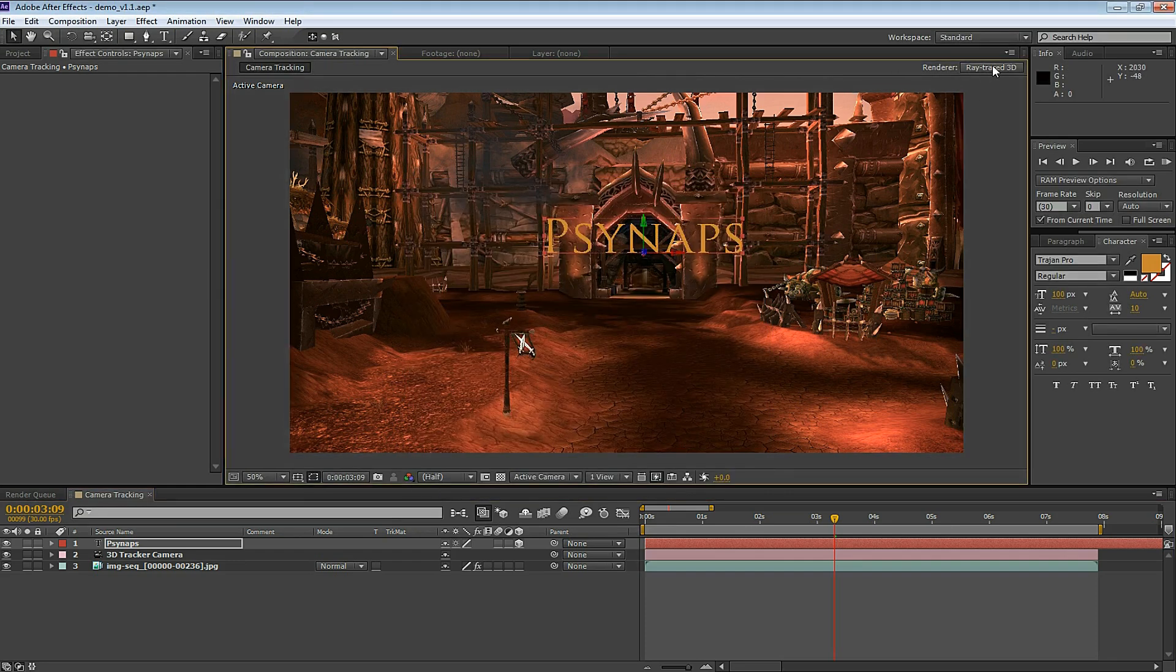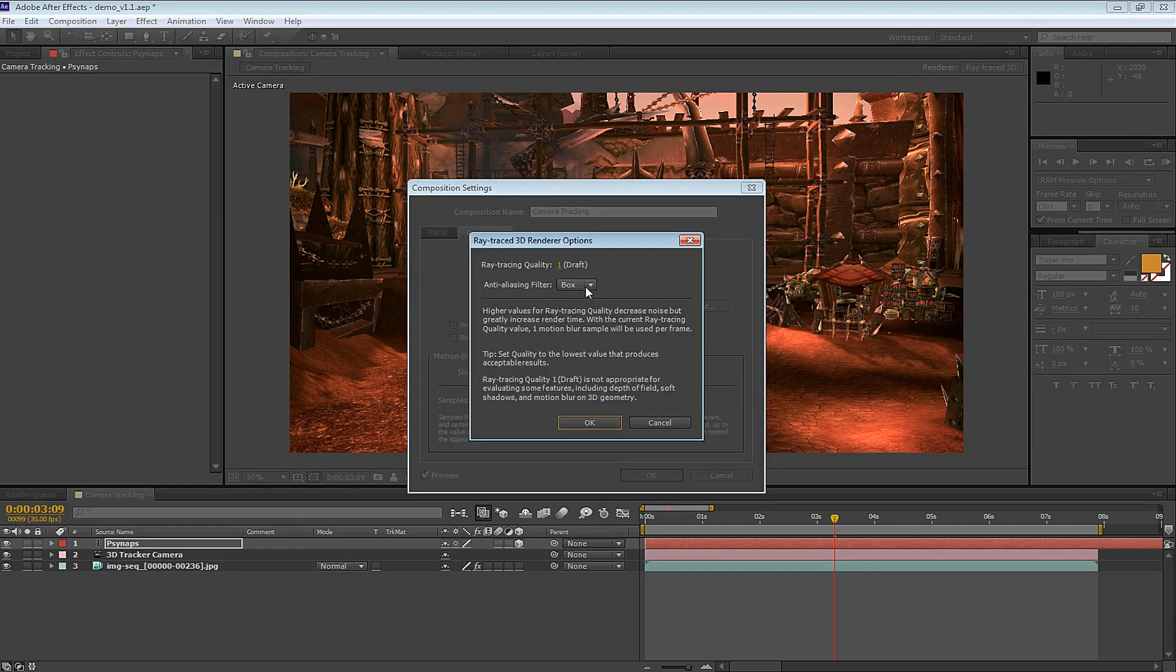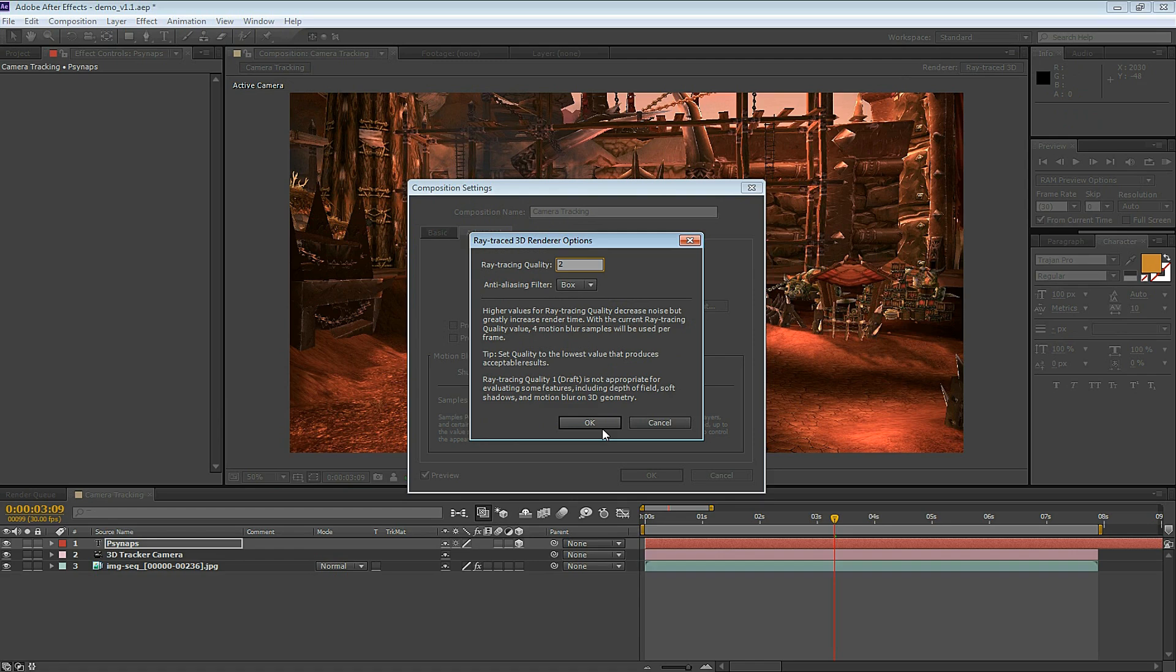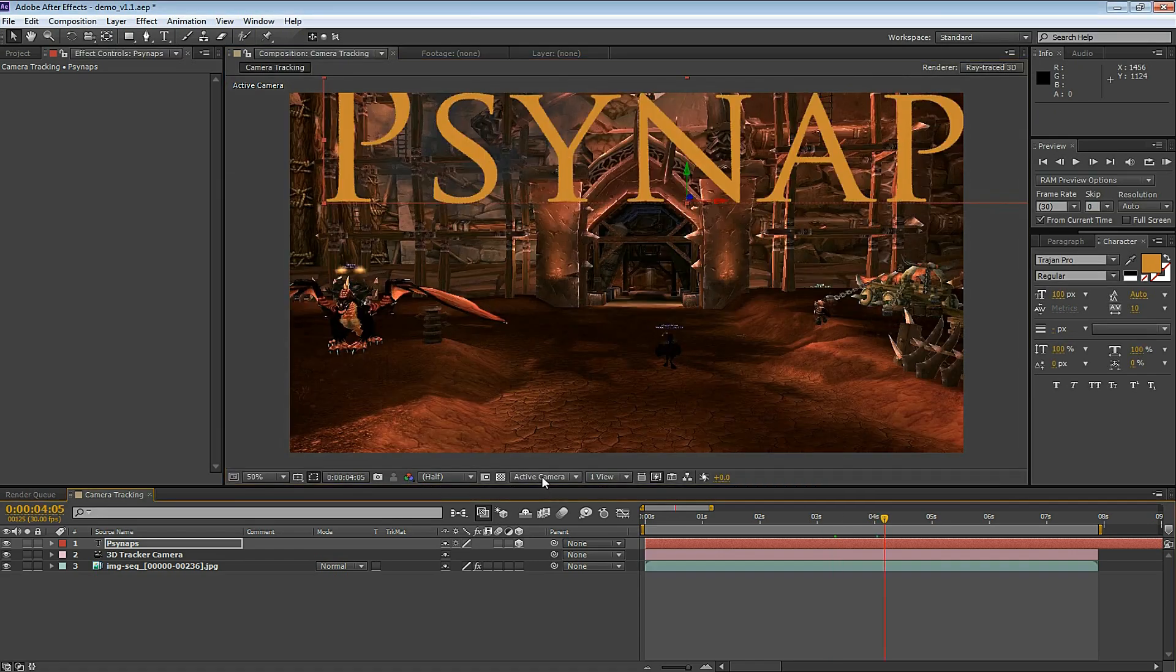When you click the Options button you can select the Ray Traced Quality. In this example I'm going to select 2. This is going to give me a balanced quality versus render time. You'll see that the Ray Traced 3D renderer takes much longer to render. So for the purpose of this example I'm going to keep this low.